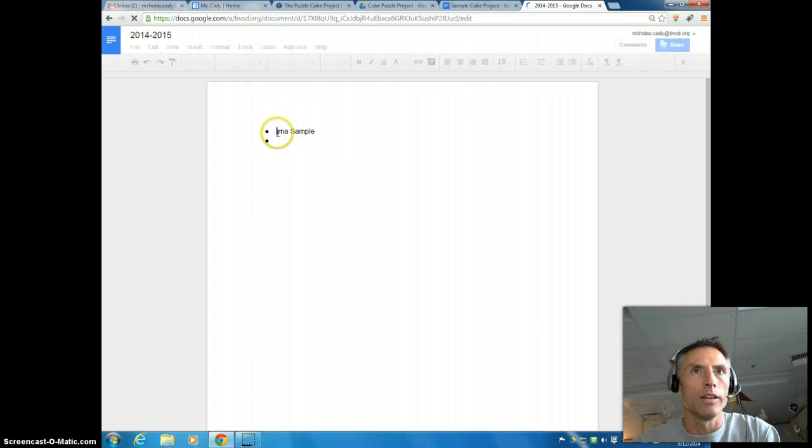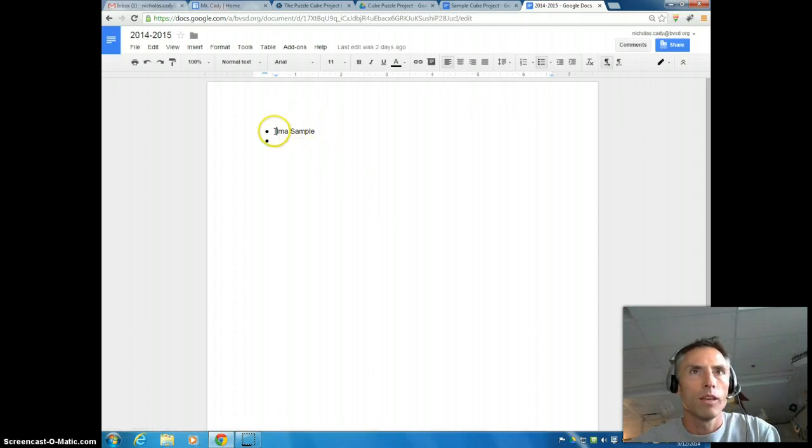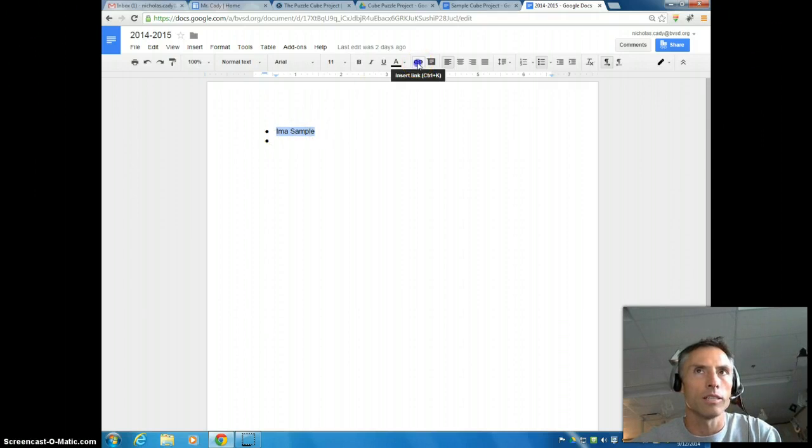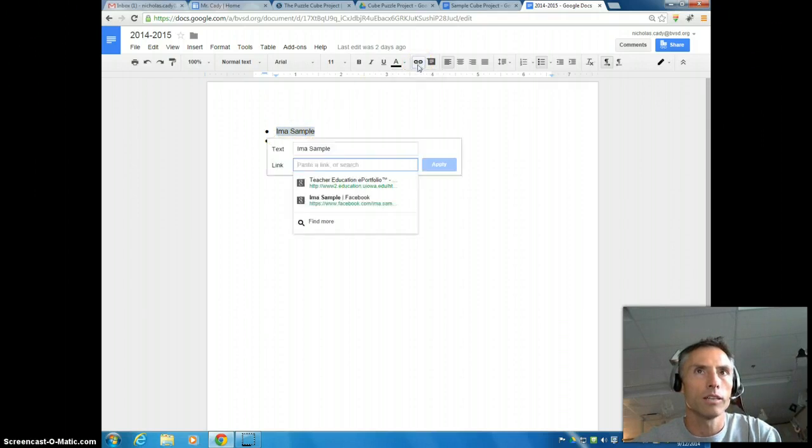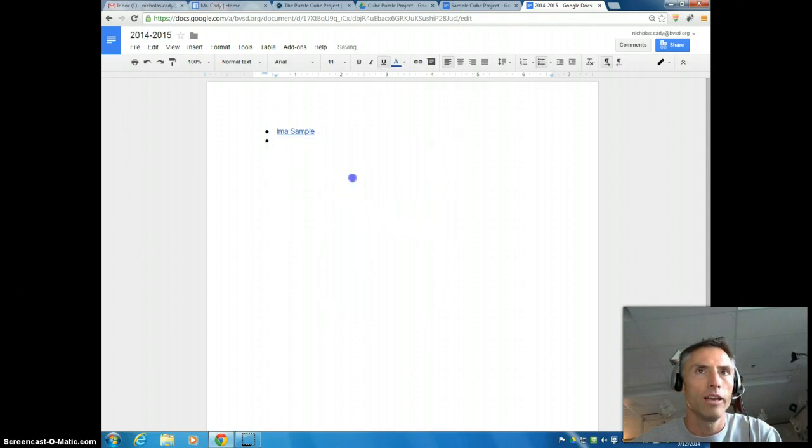All right, and you would type your name in here, so I'm a sample. So you're going to type your name in there, you're going to highlight it, and go right to this little link right here, it says insert link, click, and we're going to now paste that link to our Google Doc and hit apply.